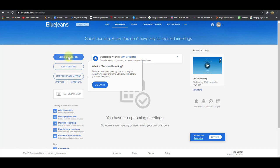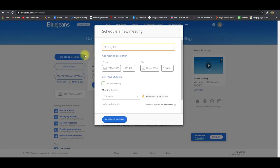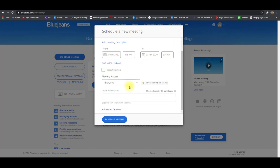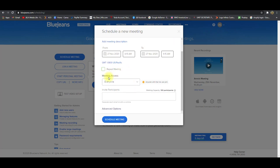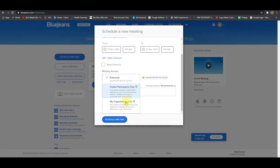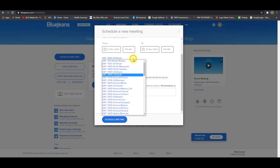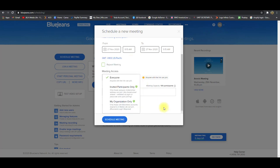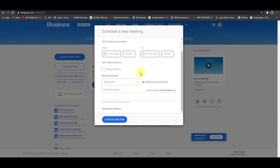So over here, you can schedule a meeting. So if you click schedule a meeting, you can write the title, add the meeting description. So the date, the time from and to, you can click repeat meeting, you can grant meeting access. So anyone with this link can join. So if you clicked, invited participants only, organization only, you can pick from there. I just clicked everyone.